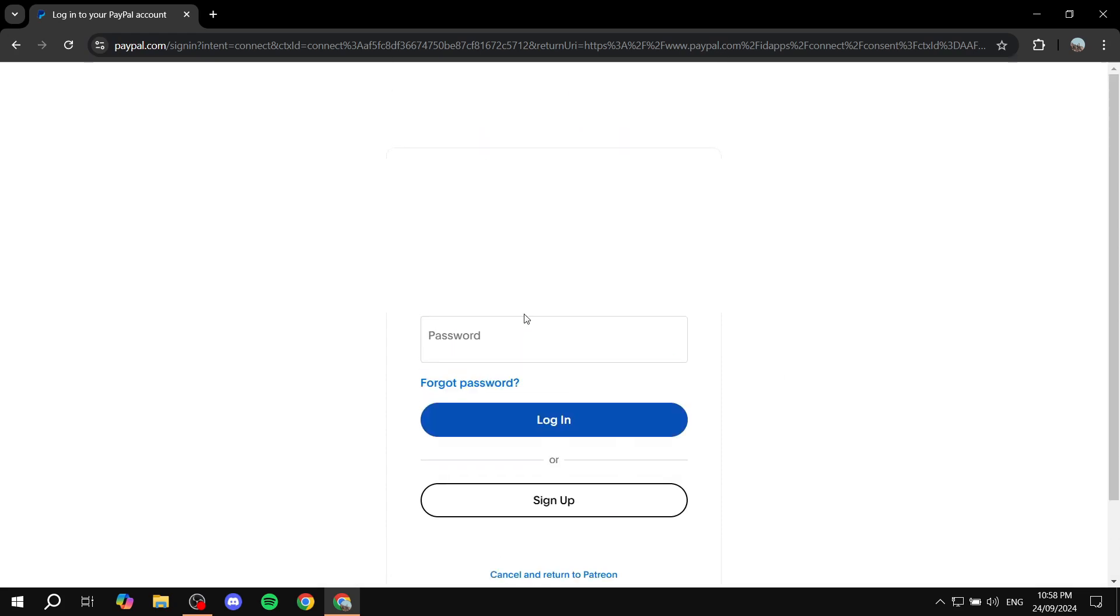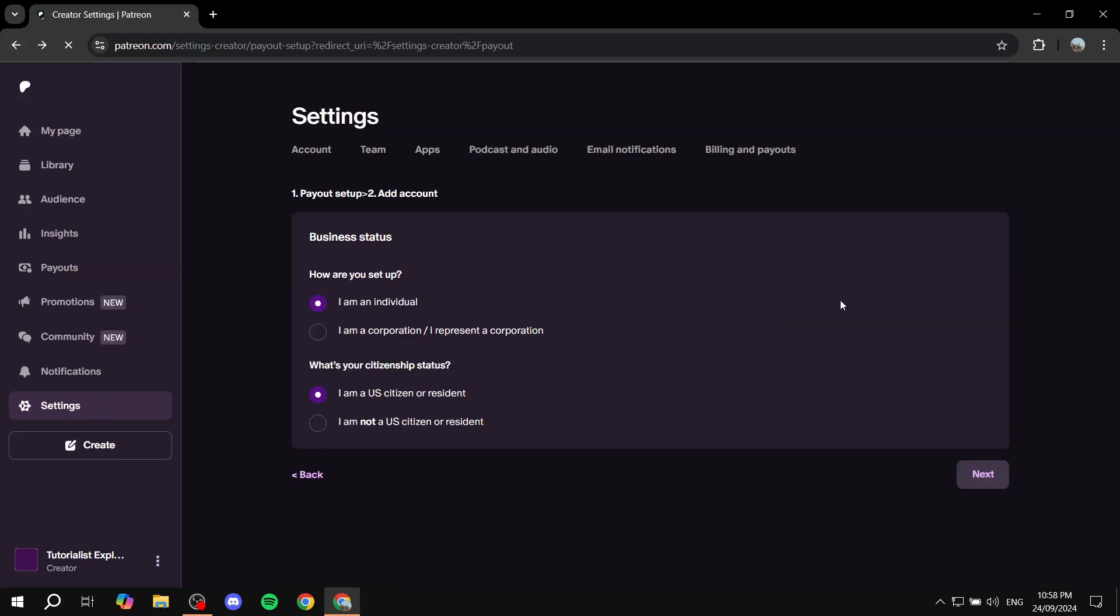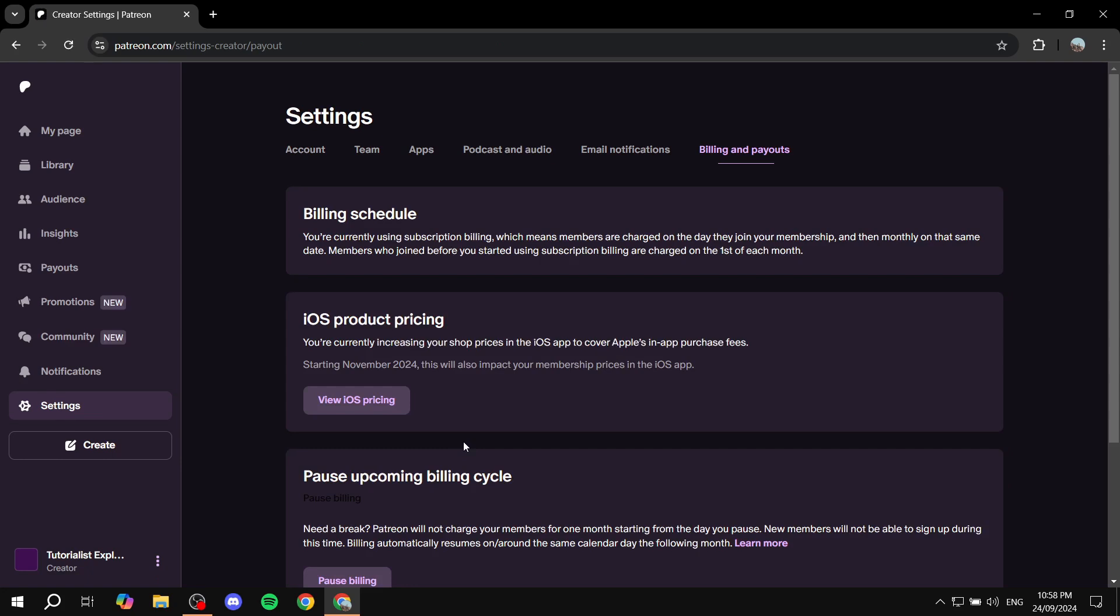I'm not going to log in for the sake of this video, but that's pretty much all you need to do. There could be some tax forms that you will need to fill in also, which will show as a pop-up. You will need to fill those in and you're pretty much set. Hopefully you found this video to be helpful. Thanks for watching.